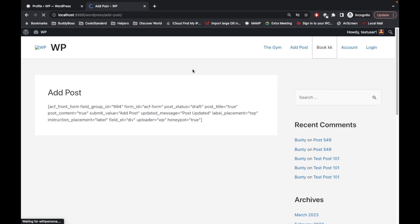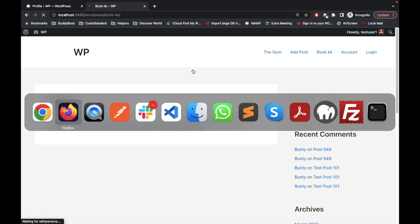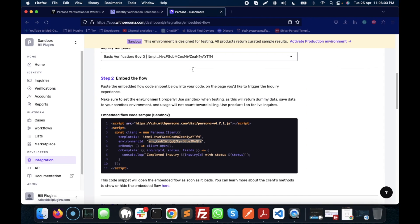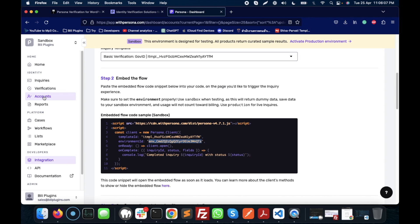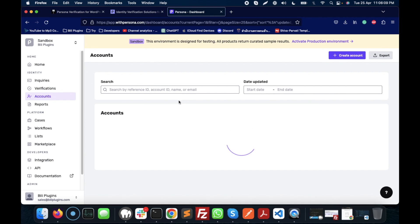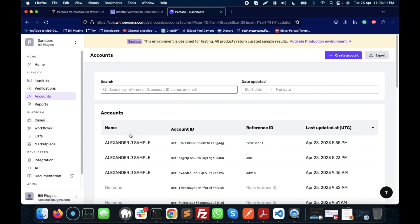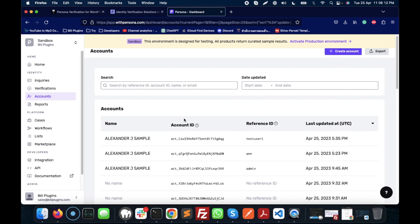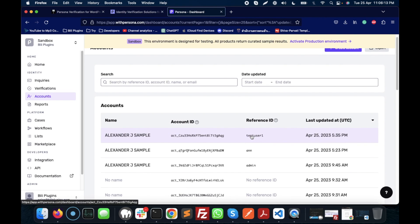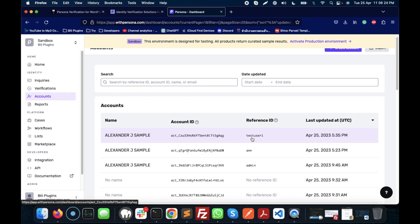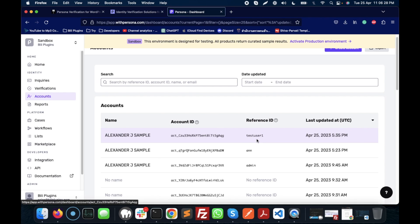Let's check one more thing. Let's go to accounts and we can always check which account is verified. So the test user is just verified, so we can see the entry of that user with reference ID where the reference ID will be user's user ID.